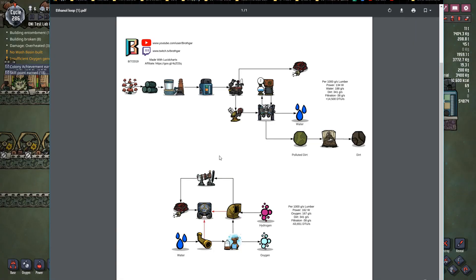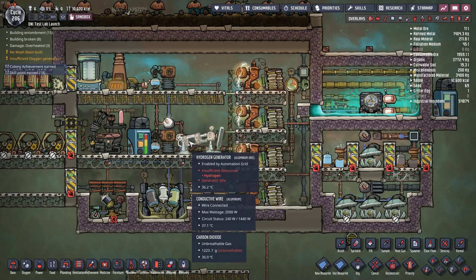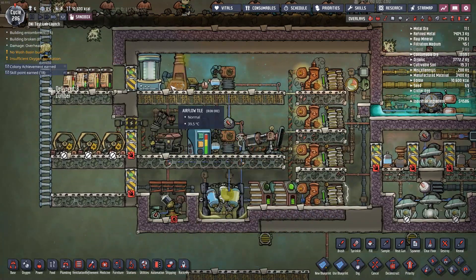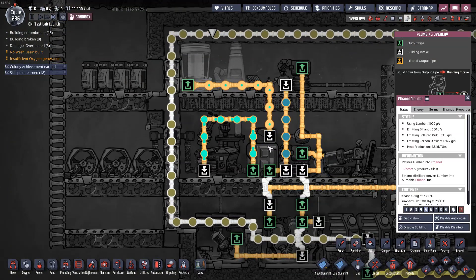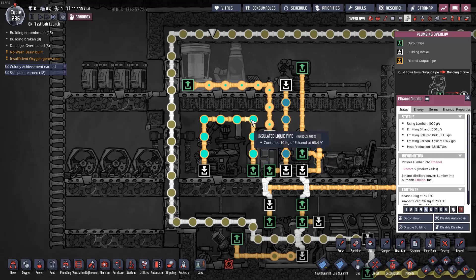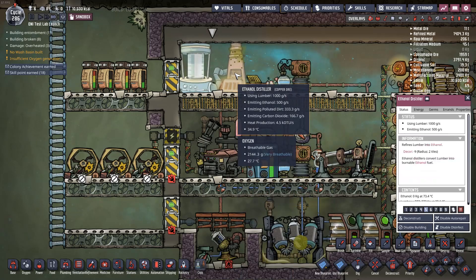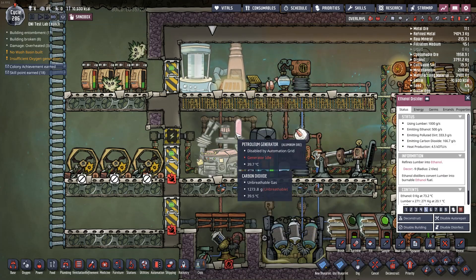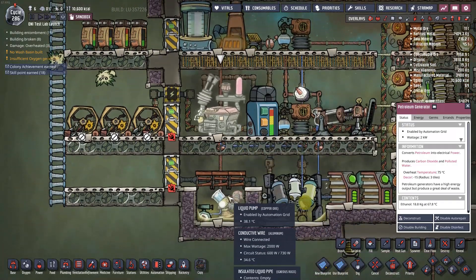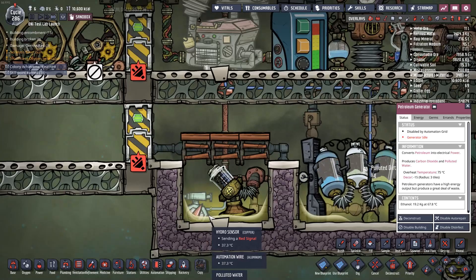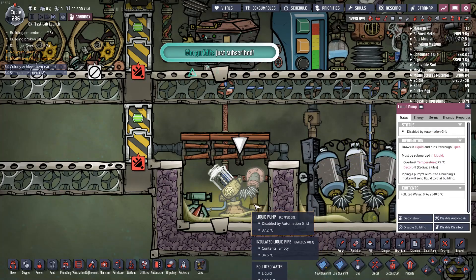Now let me show you my arrangement. It's not the most optimal — it's pretty much a prototype — but you'll get the idea of what's important. The ethanol distiller runs into a liquid tank so I can build up a surplus of ethanol, because when this petroleum generator runs, it actually consumes a lot faster than the ethanol distiller can produce it. The petroleum generator just runs every once in a while — it turns on and then it turns off. As it's running, it's dripping polluted water right down here, and I have a hydro sensor that detects every time we go above a certain amount and clicks that pump on.